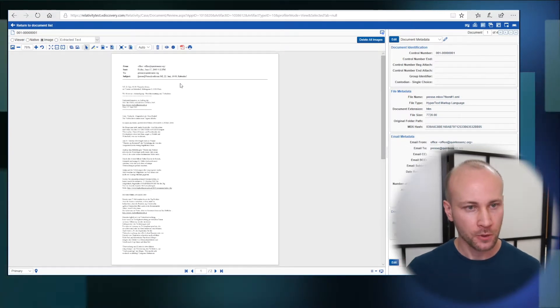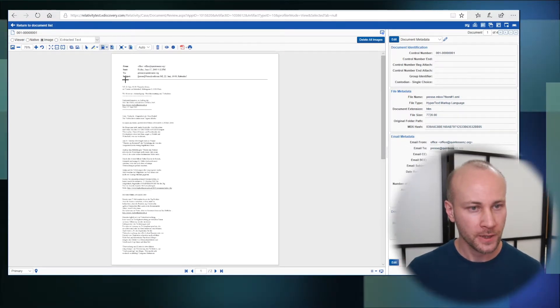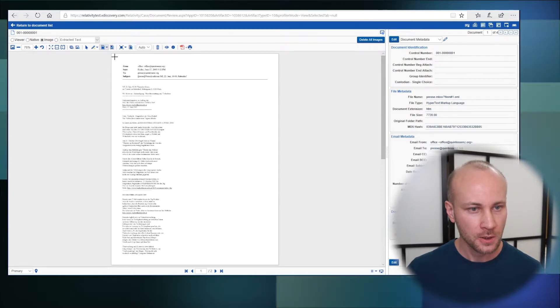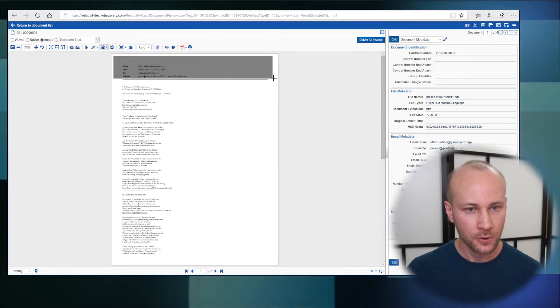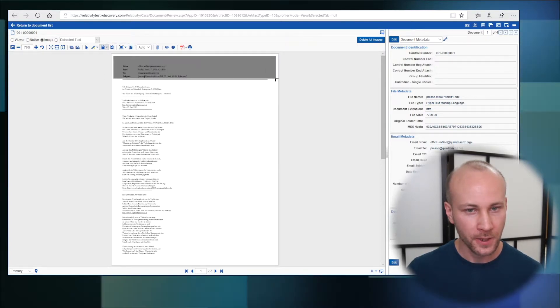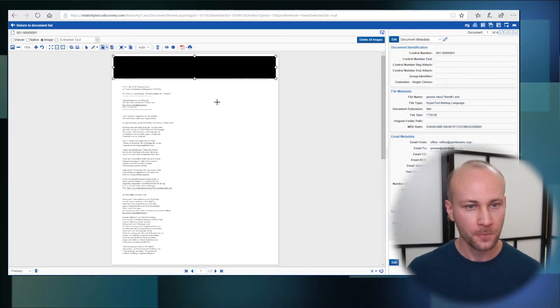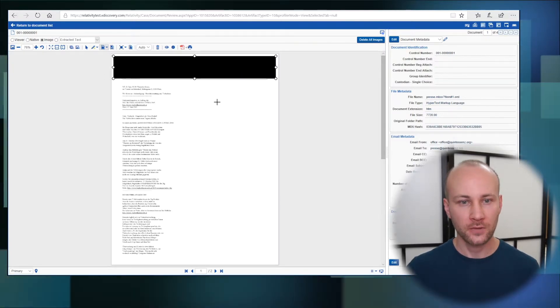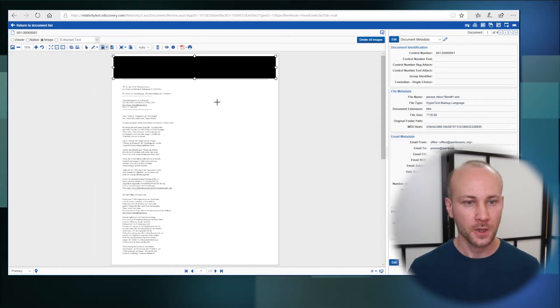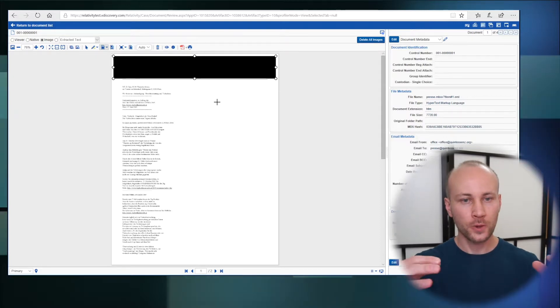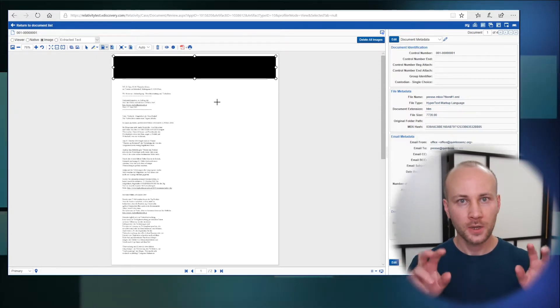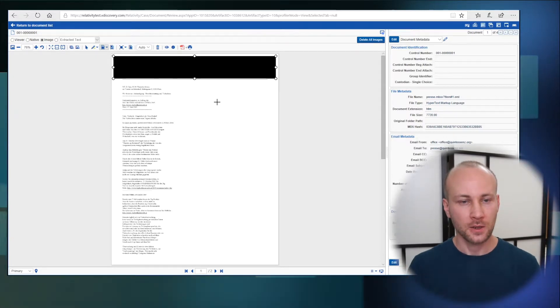I'm going to click on the redaction tool. I'm going to highlight an area I want to redact and now I have a redaction. Now how do we copy and paste it?